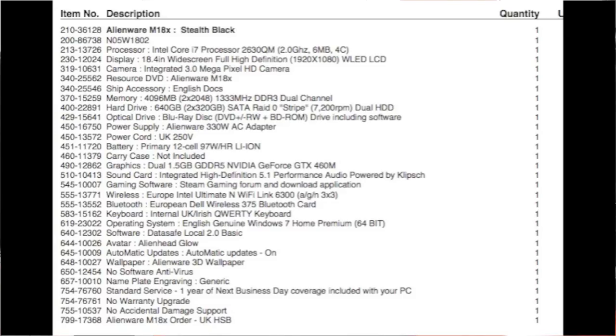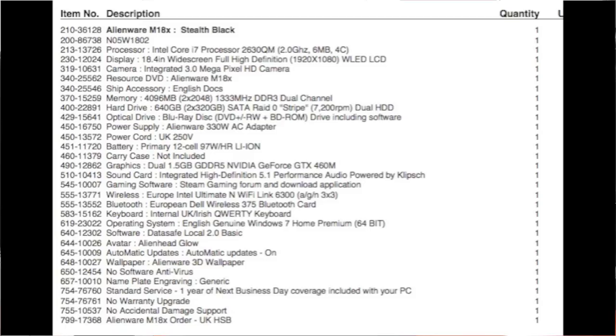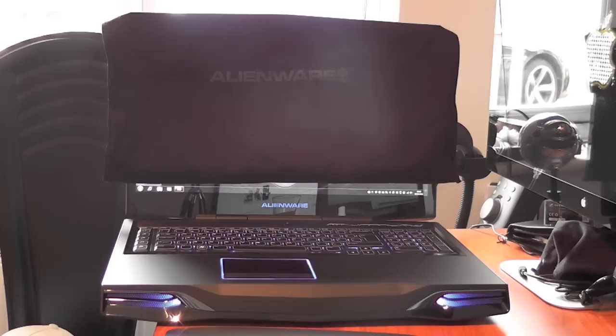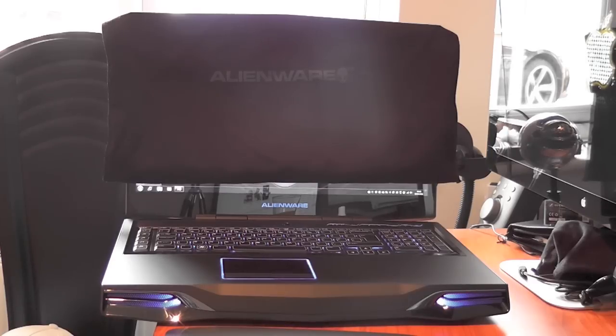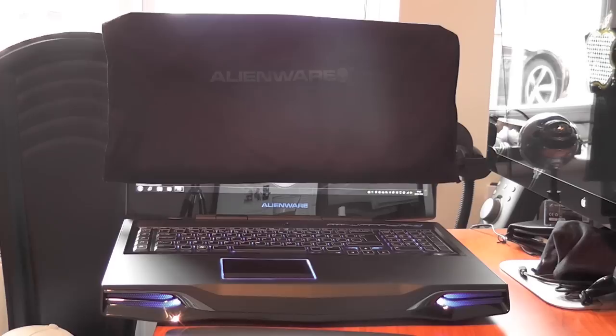This particular model has got the dual 1.5 gigabyte GDDR5 Nvidia GeForce GTX 460M graphics cards in an SLI configuration. It's got integrated higher definition 5.1 performance audio powered by Klipsch and also obviously has all of the wireless N and Bluetooth features that you would also expect it to have.